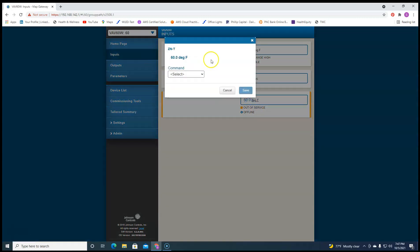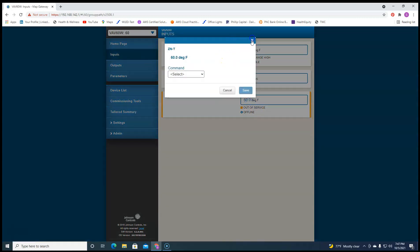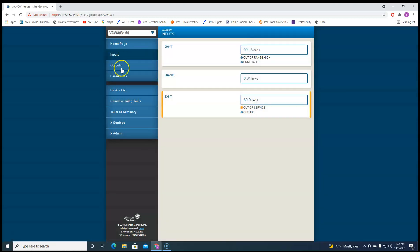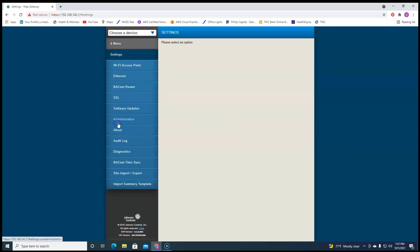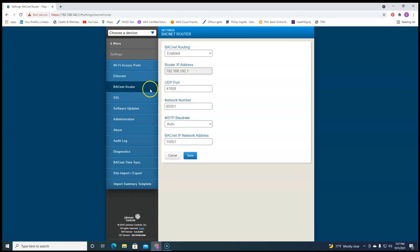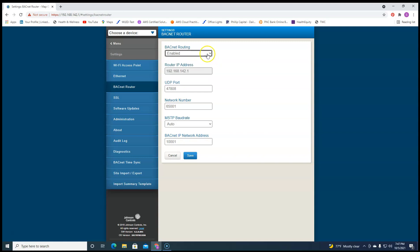But before you could even get to this, well, you could get to this. But if before you could use your map tool on CCT, if it's brand new out of the box, you have to come down here to settings and go to BACnet router settings and you'll have to enable BACnet routing. It comes disabled.